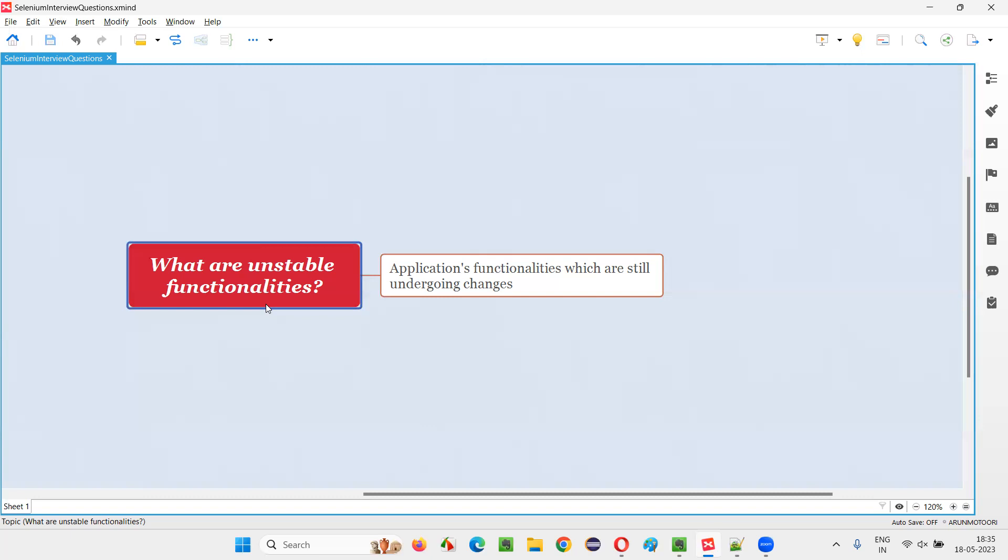Ultimately, the developers are changing the code or functionality of the application. That particular functionality is termed as unstable functionality. It's not final, it's unstable. Once all these changes are done, then the functionality will become a stable one.